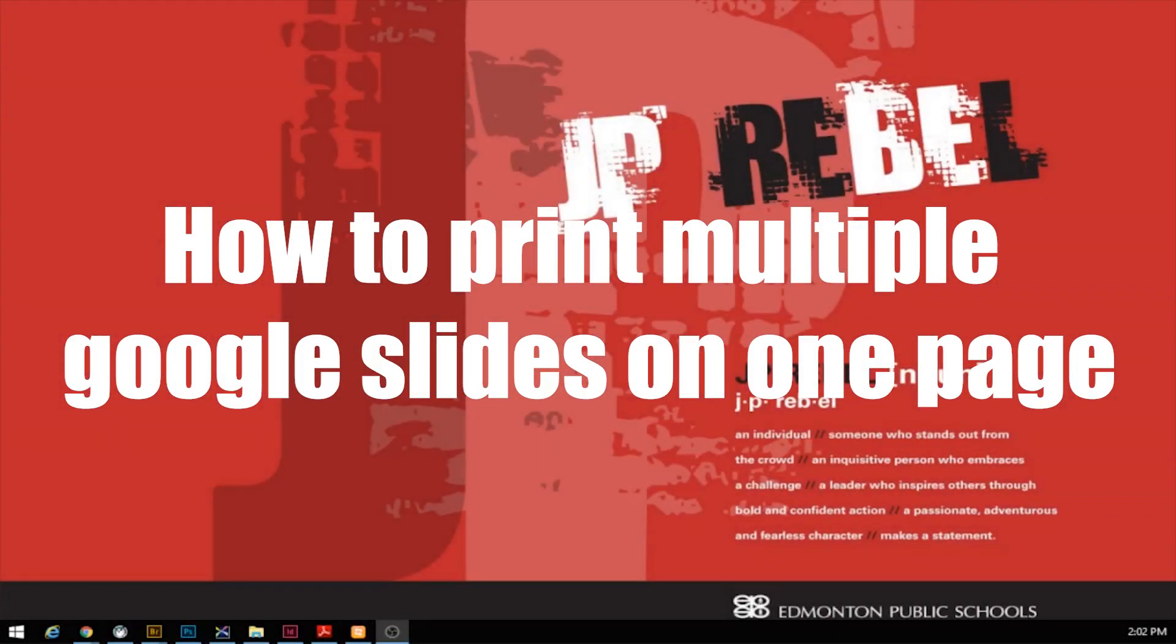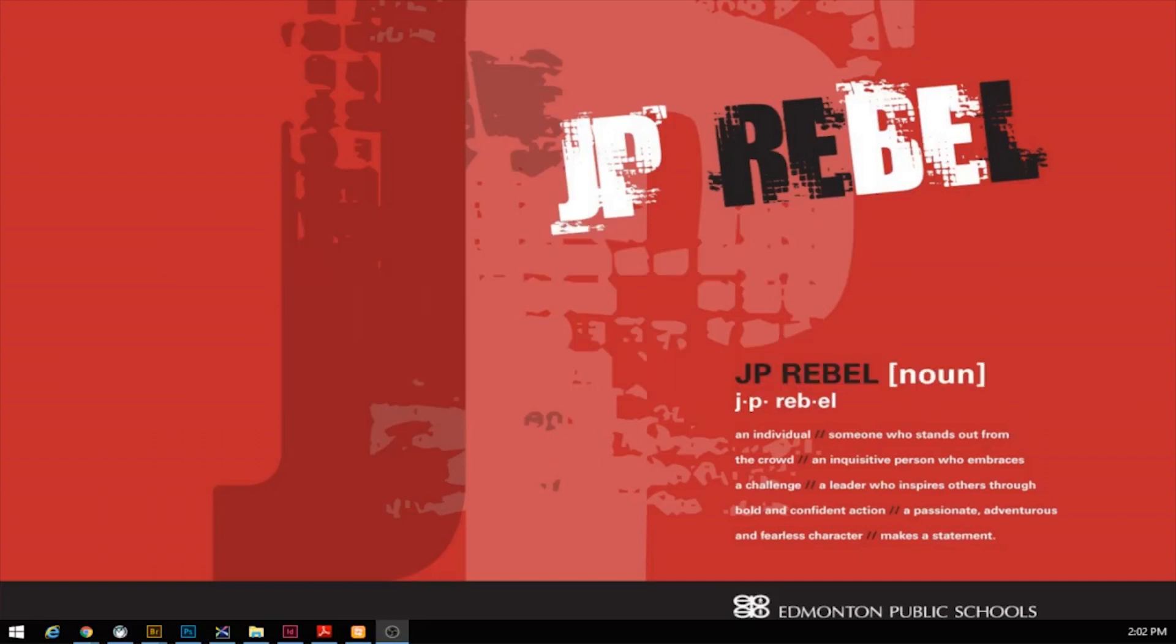Okay, for today's quick tutorial we're going to talk about how to print things with Google Slides and do it in an effective way so we don't waste as much paper.